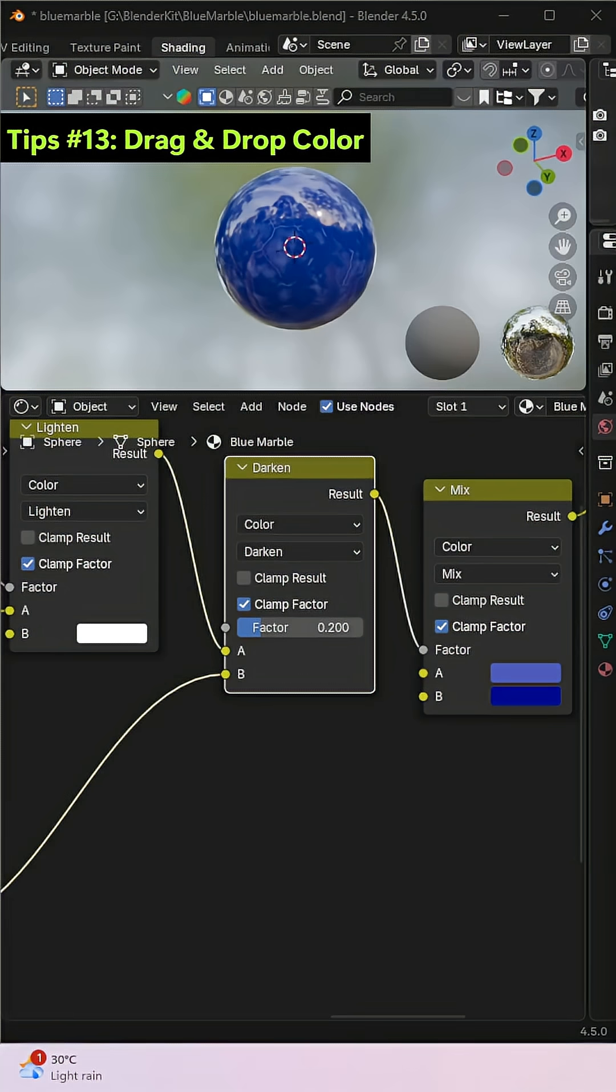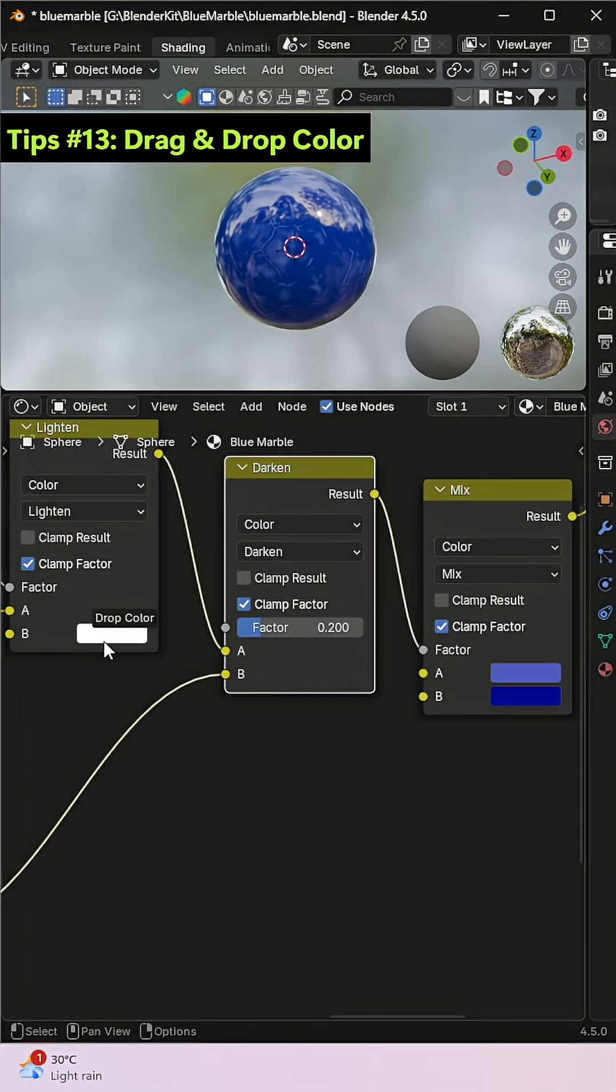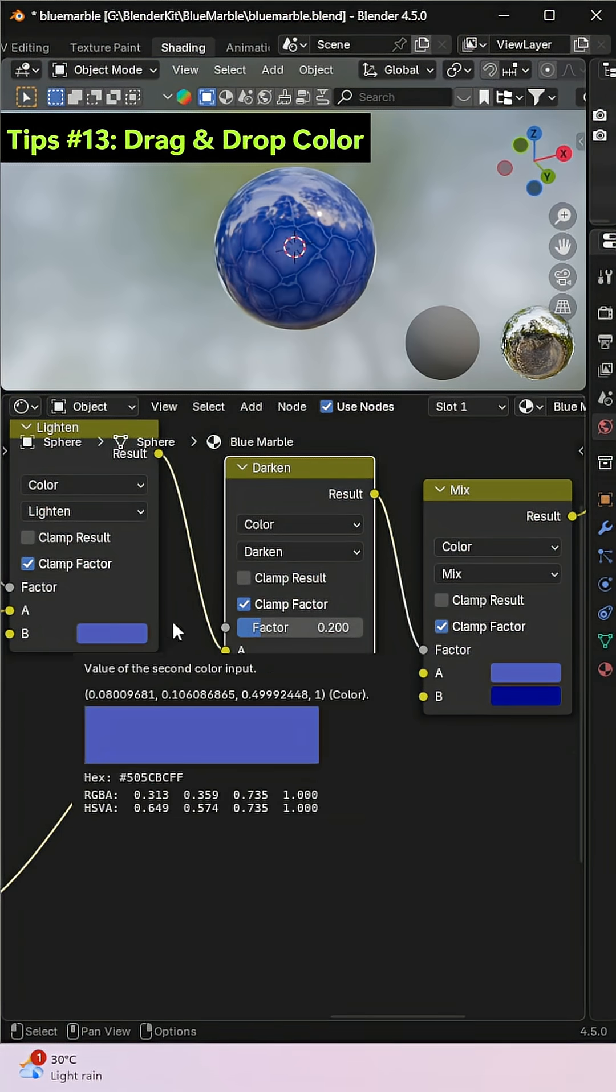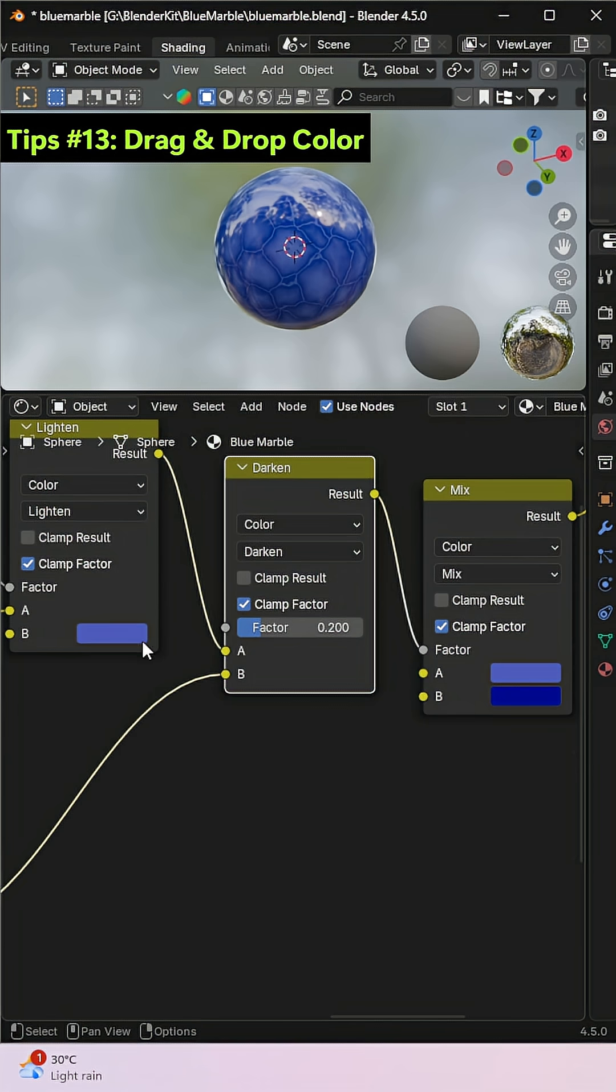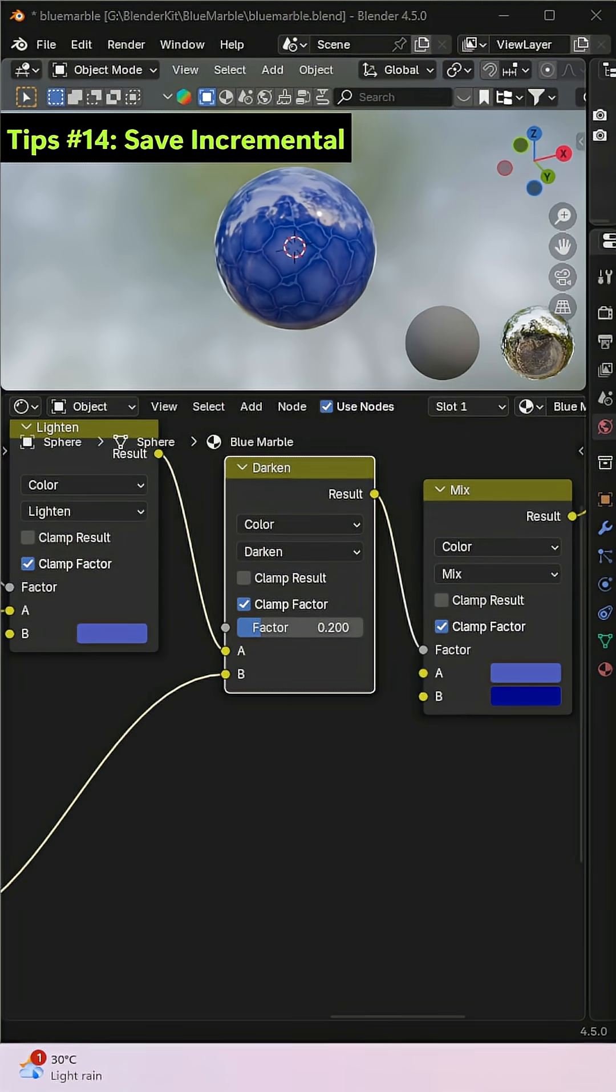In the Shader Editor, you can quickly reuse colors by simply dragging them from one socket and dropping them into another. This allows you to easily copy a color from one material or node to another without manually re-entering the values.